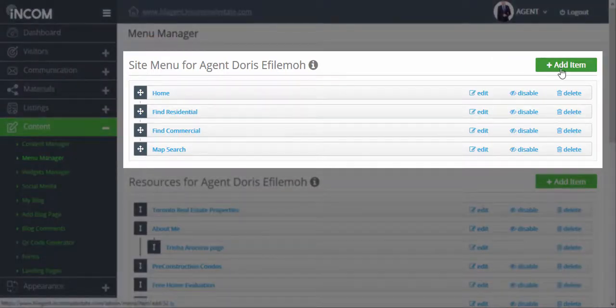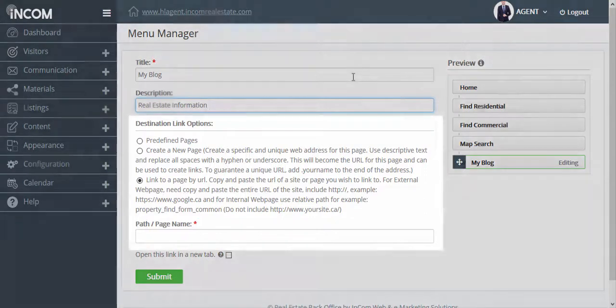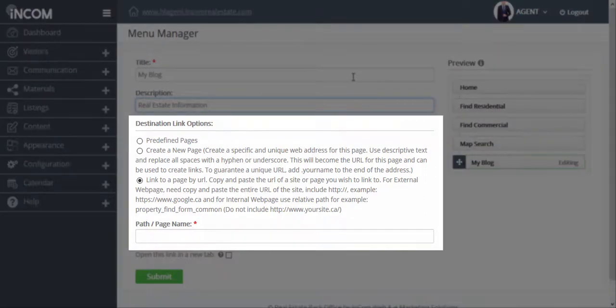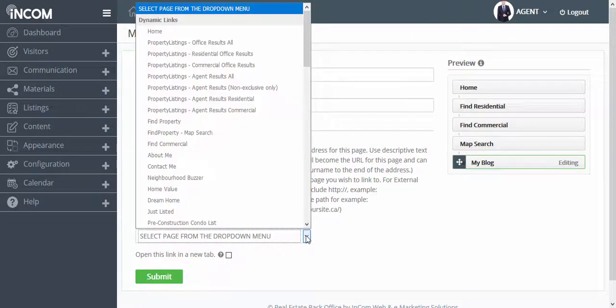Click on add item and then add a title and description for your blog. Under destination link options click on predefined pages and under path or page name select blog.